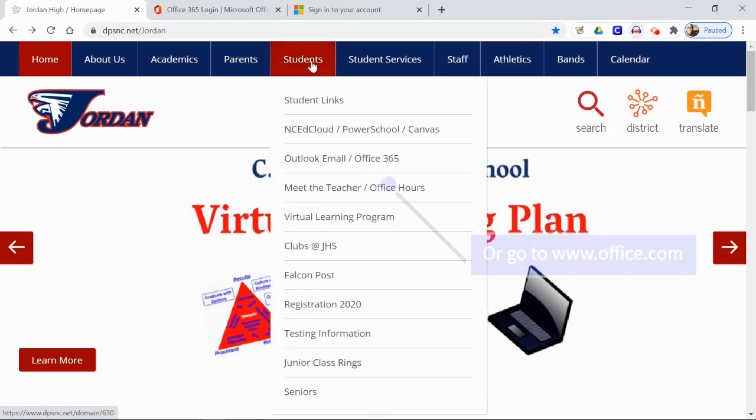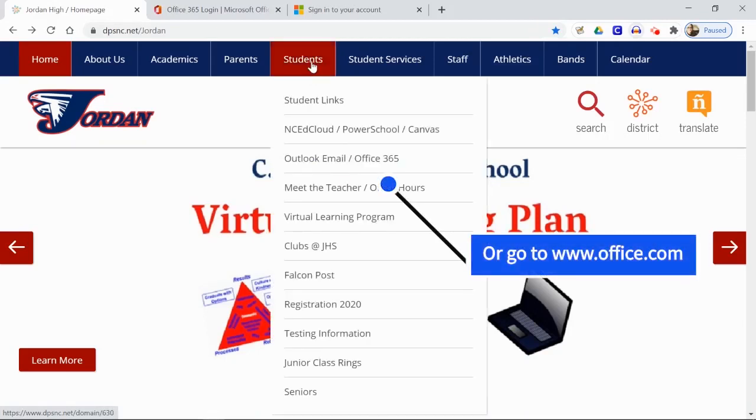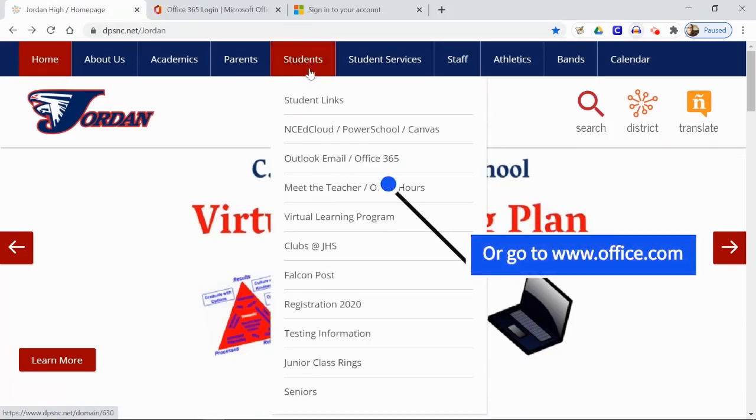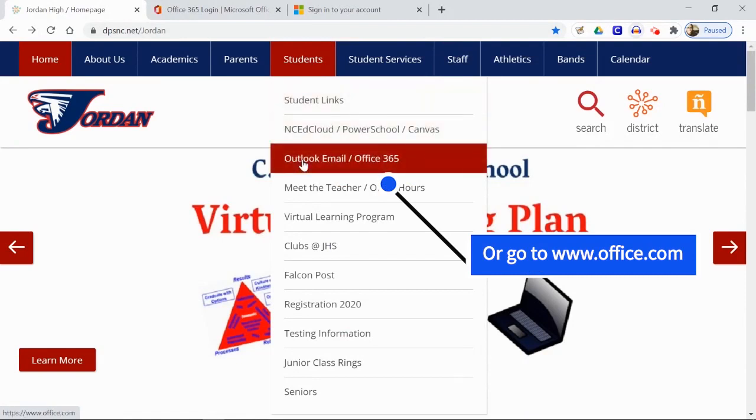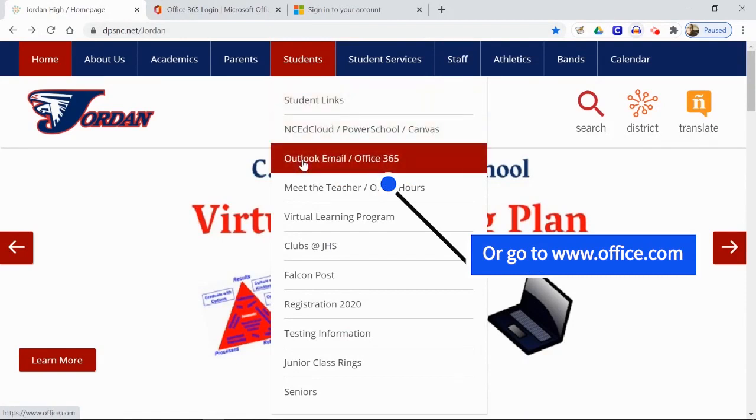To access Outlook, you will first need to log into Office 365. Under the Students tab on the JHS website is the link to Office 365. You can also just go directly to office.com.